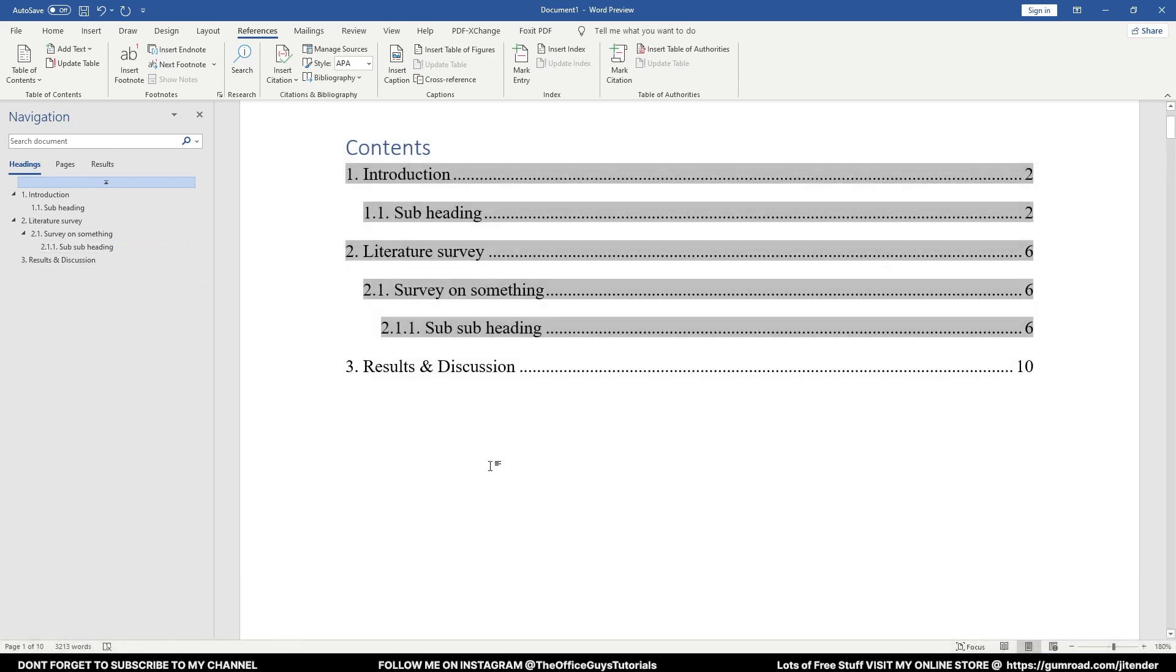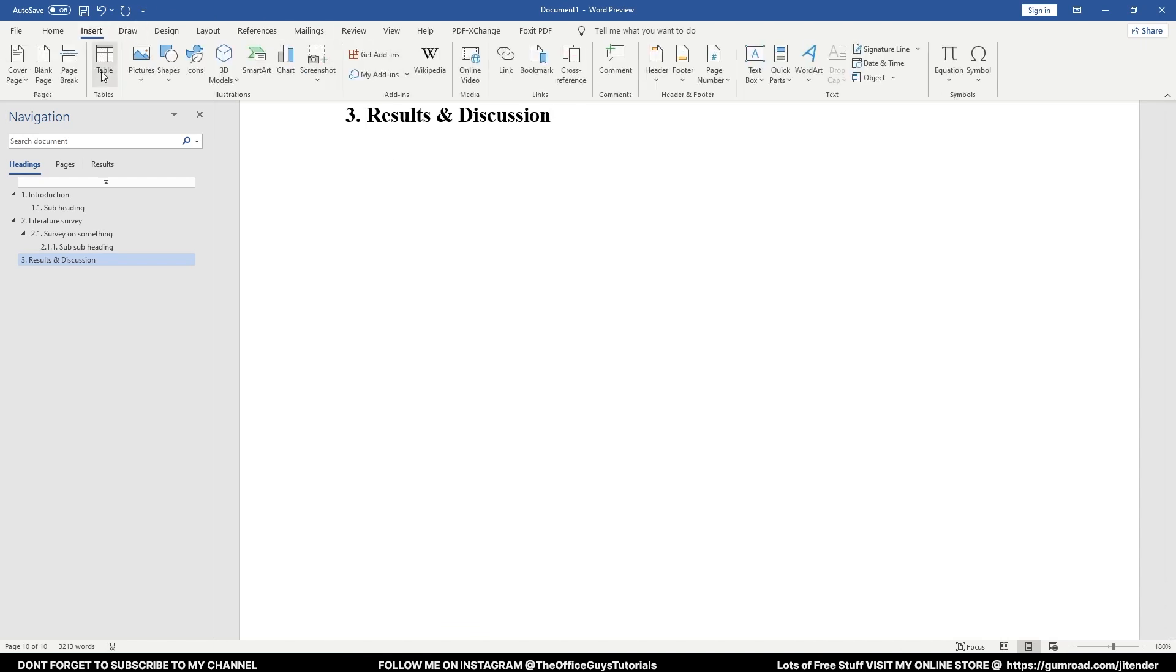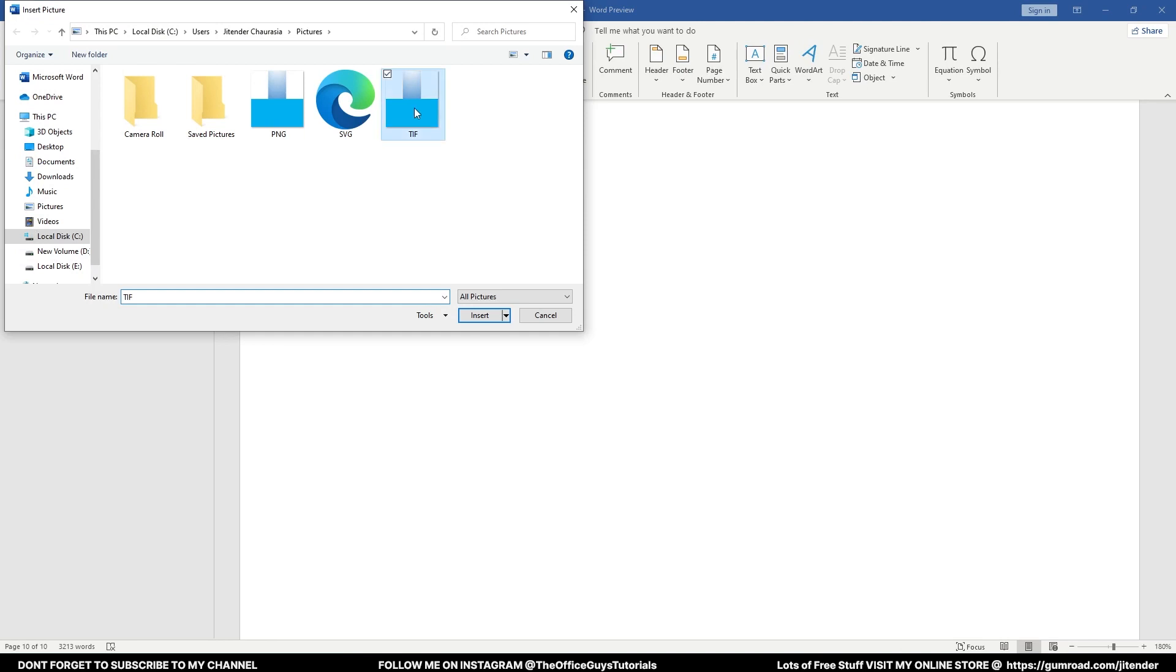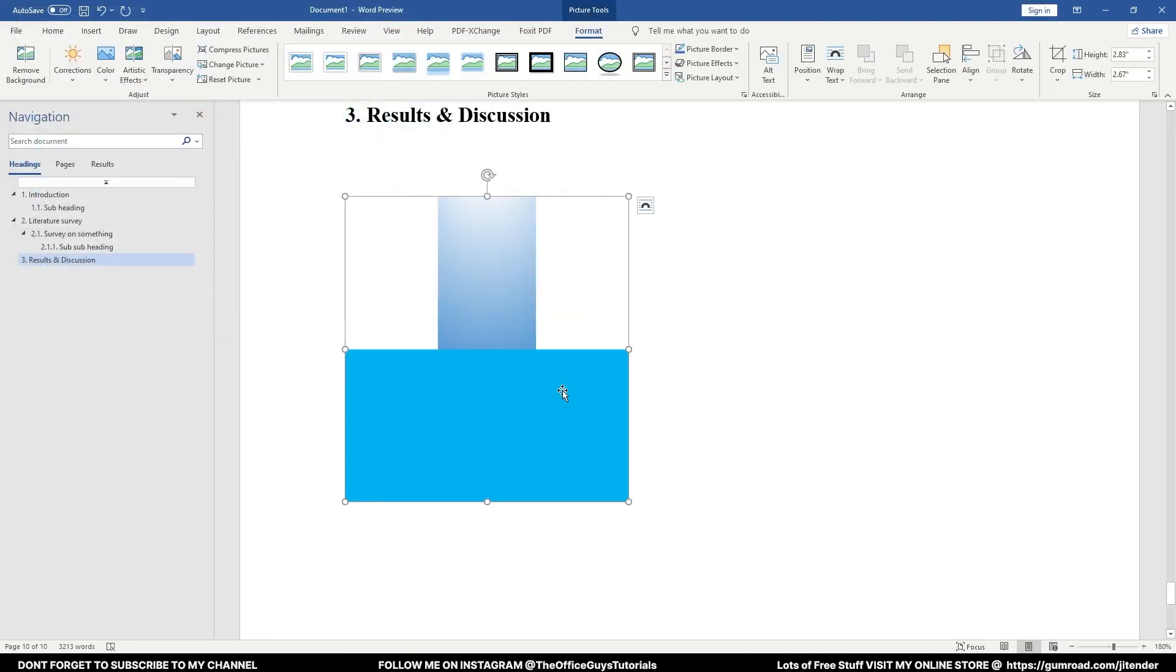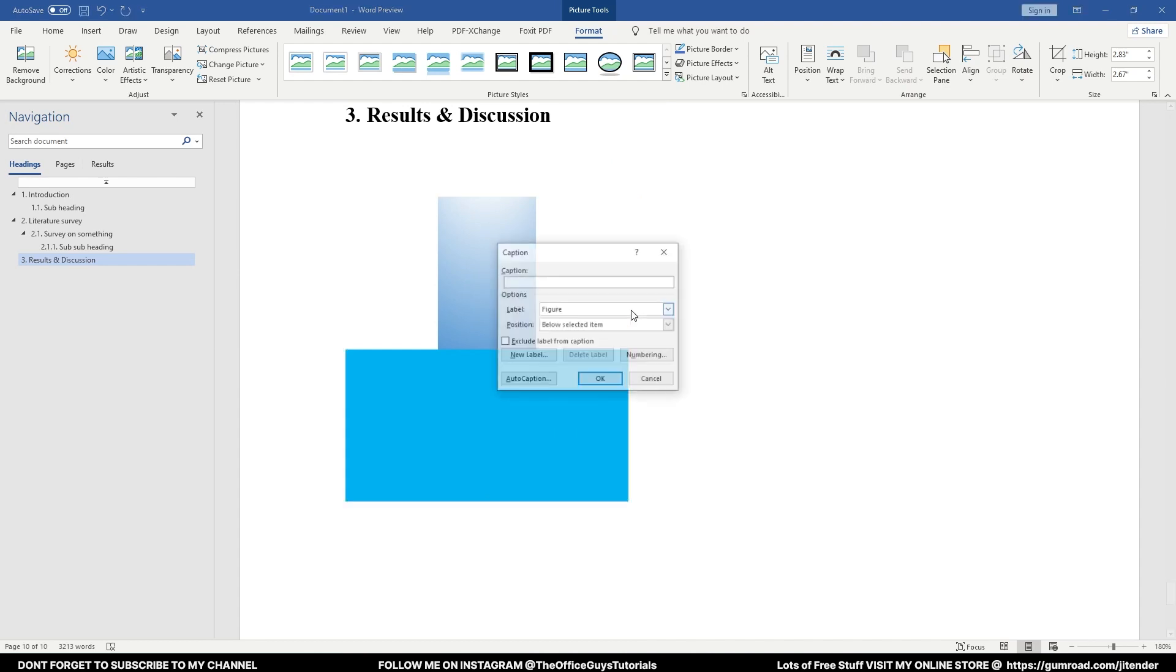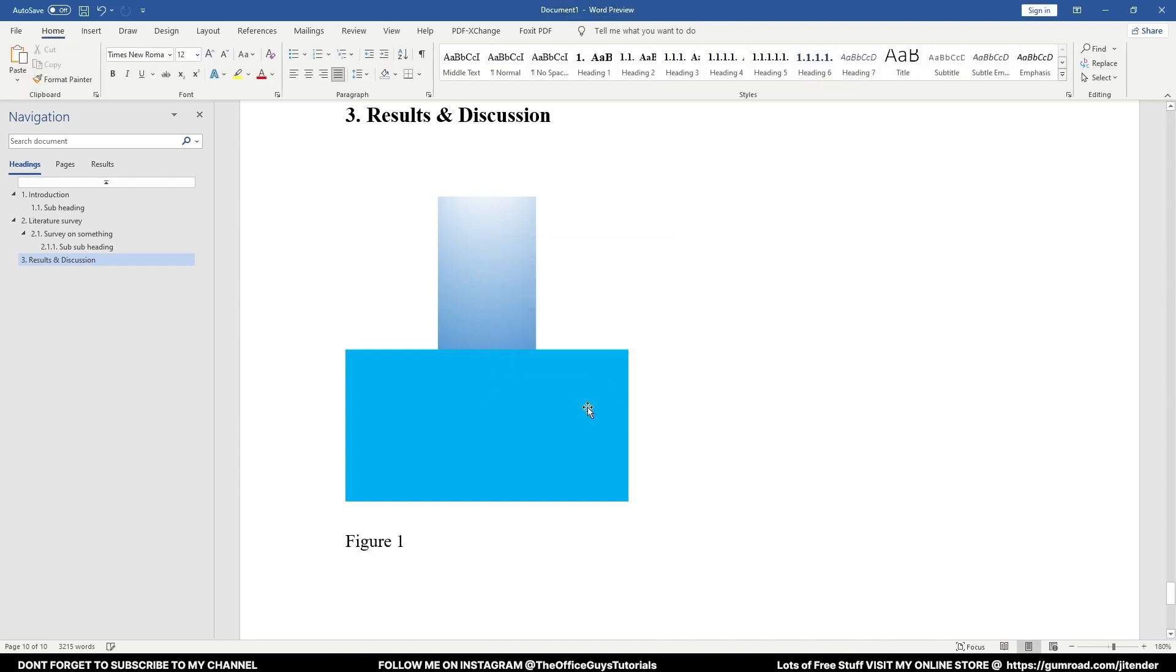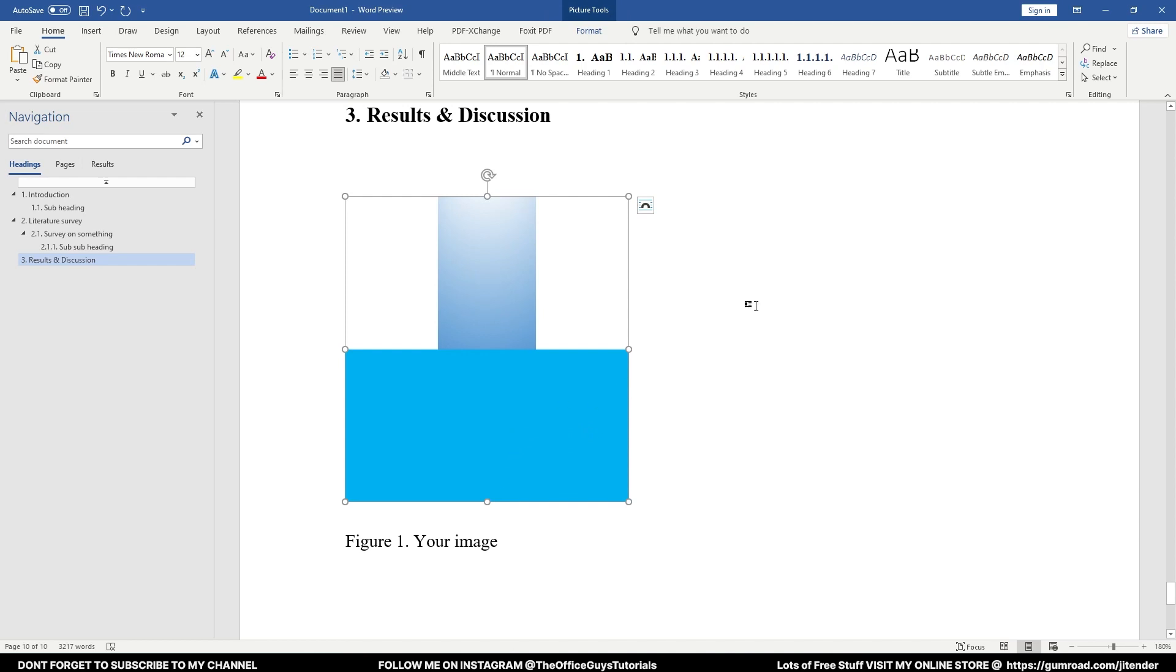The next advantage of using this particular template is, let's say in Results and Discussion you are going to put some photos. I'll come to Insert, Picture, This Device, and let's say this is my photo. Insert. I'll right-click here, I will write Insert Captions. Right now you can't see anything, just click OK, no need to worry, and you can just type in here your image, any caption of your choice.